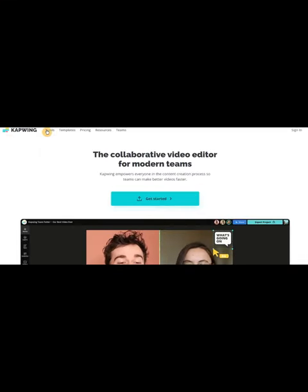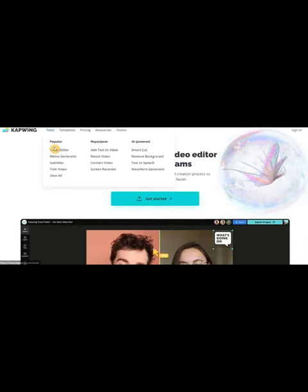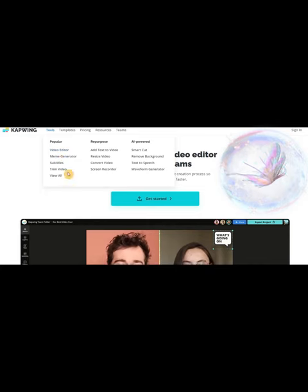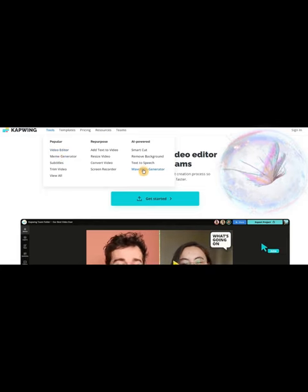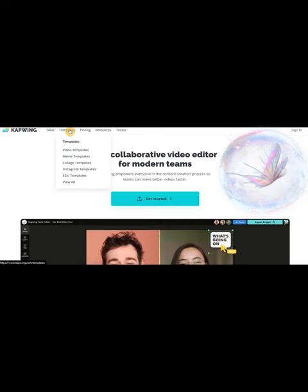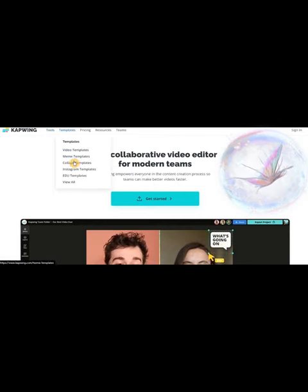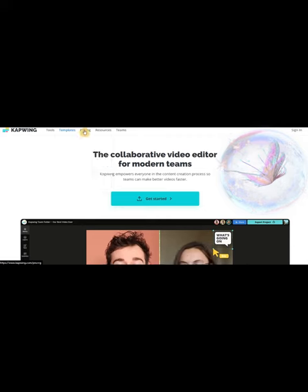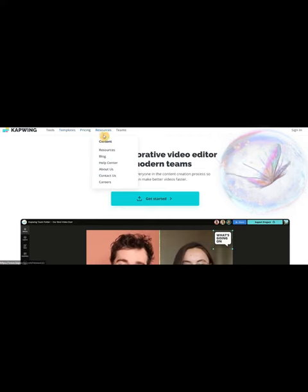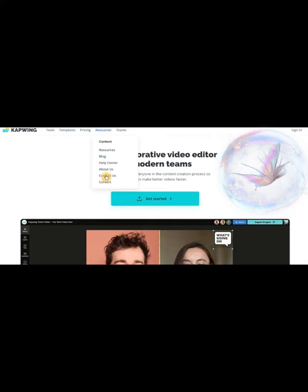Are you a solo entrepreneur looking to monetize your content with a touch of sophistication? Look no further than Capwing, the luxurious and exclusive video editor designed with creators in mind.